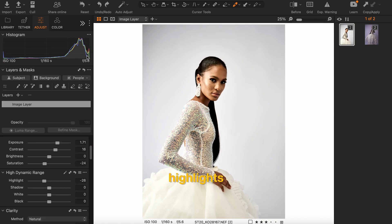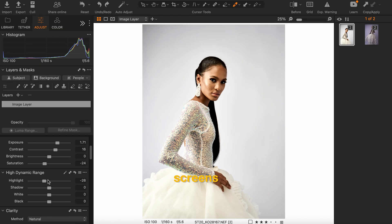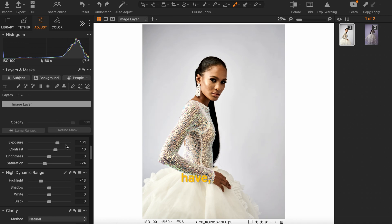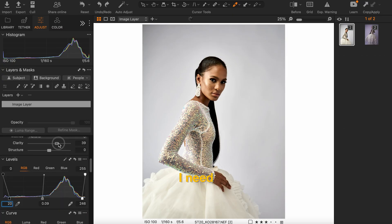I'll recover the highlights just enough to get it out of the clipping zone — it's not really clipping, there's good information in the highlight details, but I want to be sure it's safe for all screens and printing purposes. Even though I'm not taking this for print, I just want to make sure it's technically correct. I'm going to enhance this look using the clarity slider.